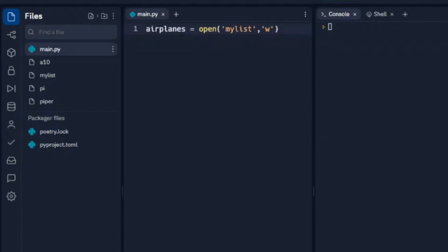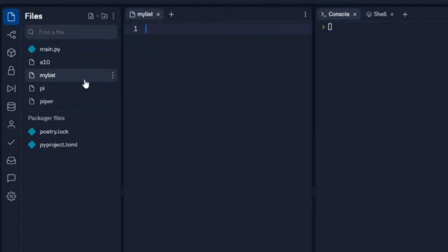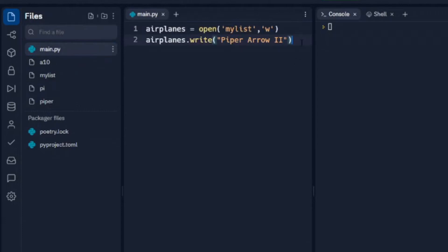So let's continue with this. We've got write and then we're going to write to the airplanes list. And let's just for now hard code this and say we'll hard code it with Piper Aero. And when we run that we'll come over to mylist. Forgot one thing. For our airplanes list we need to close it.